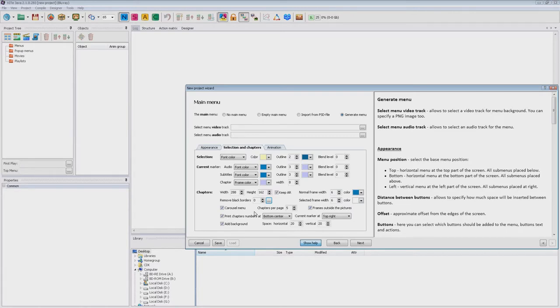We will use the carousel menu as suggested by default. Such menus show the selection marker always in the center of this chapter list. Here you can specify the number of chapters per page.